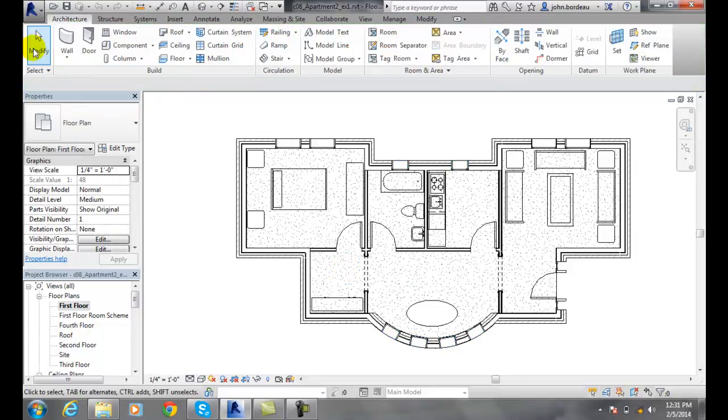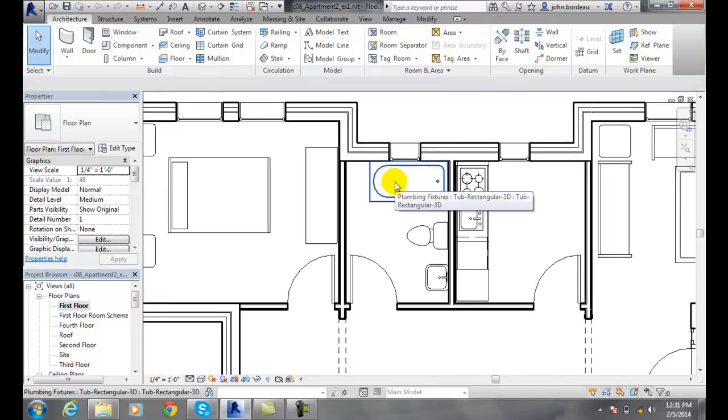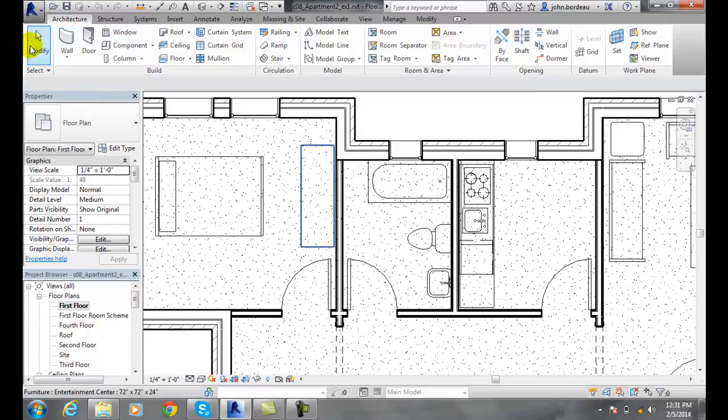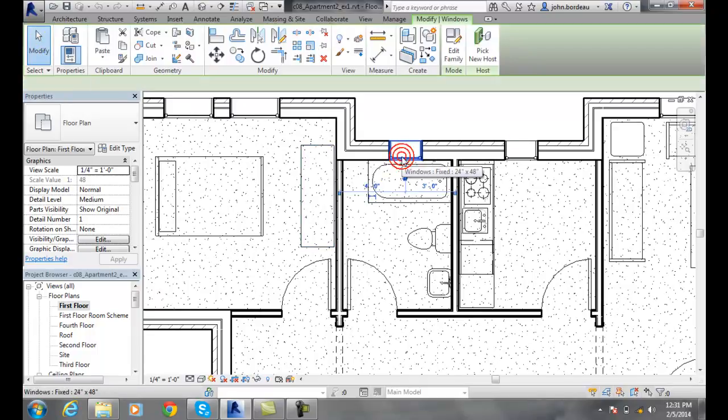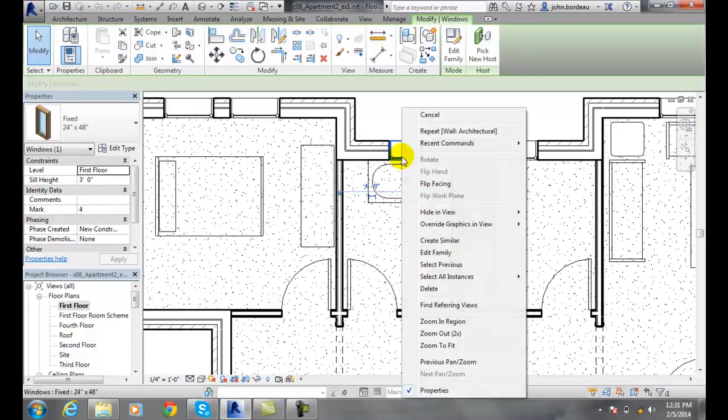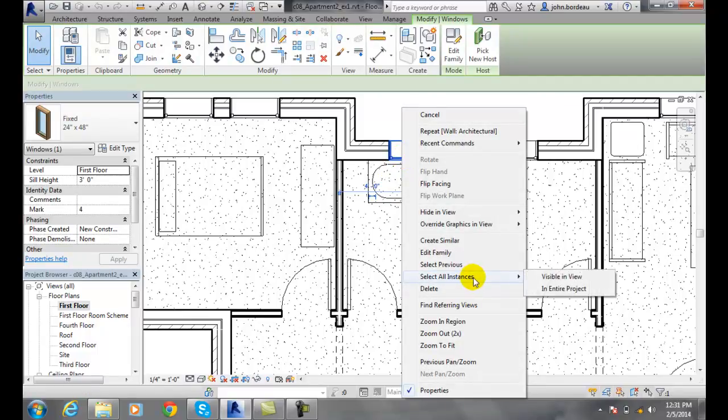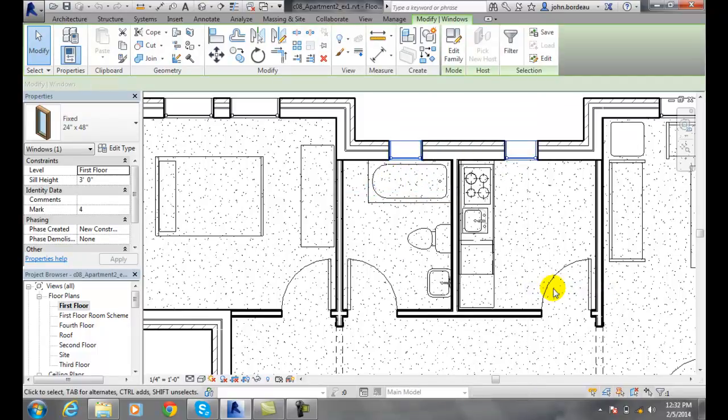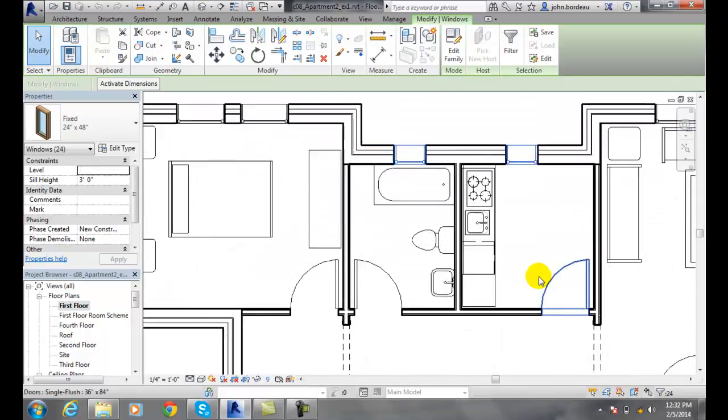I'm going to go up and I'm going to modify and I'm going to pick modify and I'm going to select that window again. This time I'm going to right click and say select all instances and I'll say in the entire project.